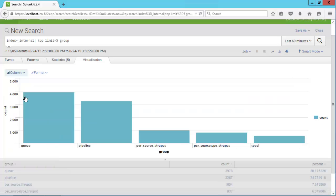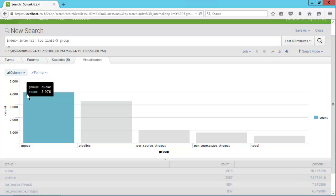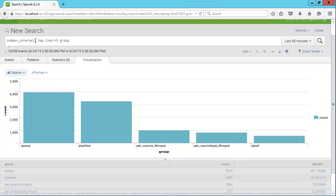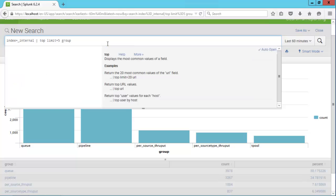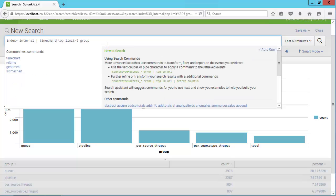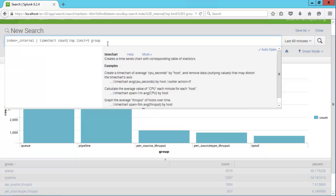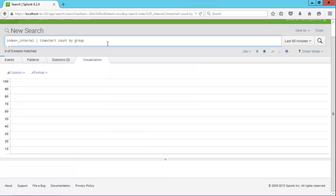If we wanted to see this as a line chart or an area chart, it's helpful to add another dimension to the data. I like to use line charts and area charts to show data over time. Let's change this search to time chart count by group, and we'll rerun the search.